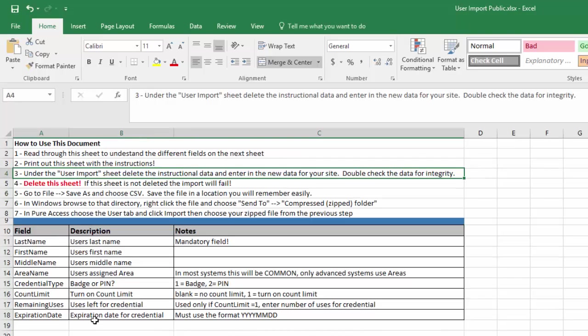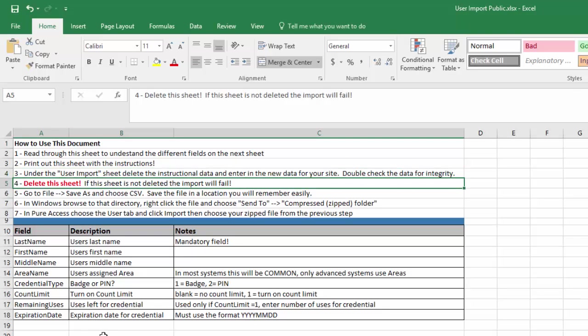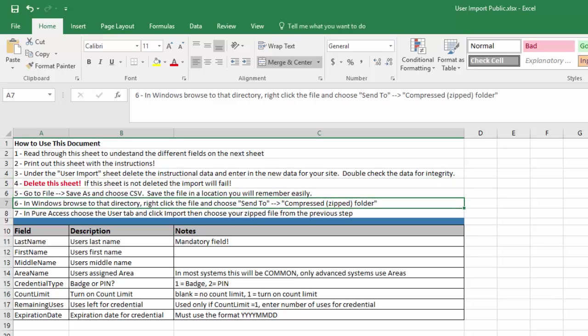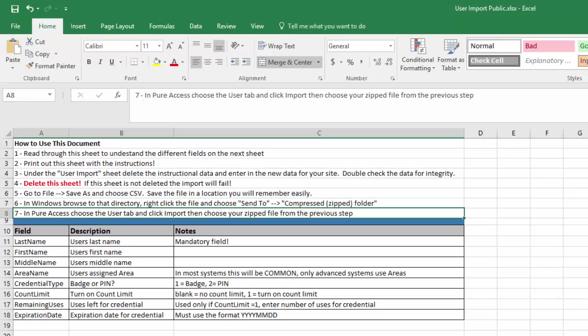Going back to our Instructions sheet, once you have all your data entered in, you're going to delete this sheet. This is very important. If you do not delete this sheet, you will have nothing to import and it will fail. Then we're going to go to the file and save it as a CSV. Then we'll have to save that file as a compressed file, and finally we'll import it into Pure Access.